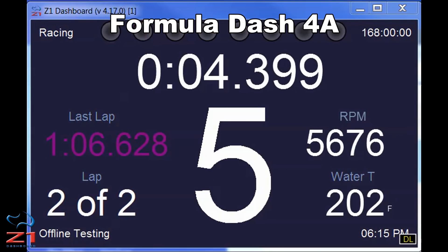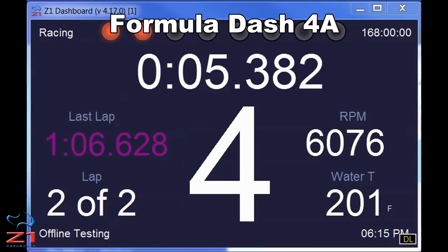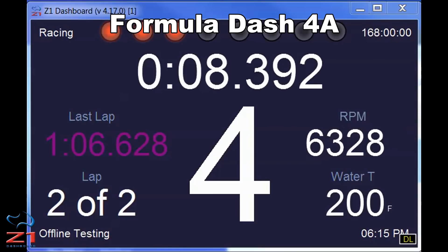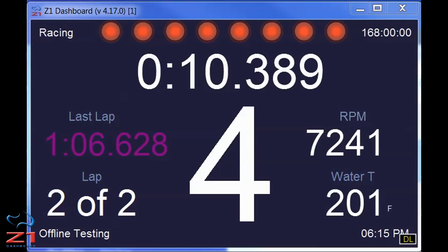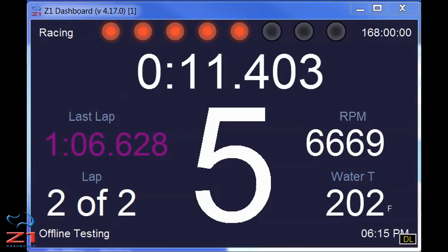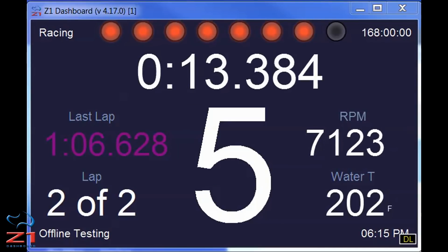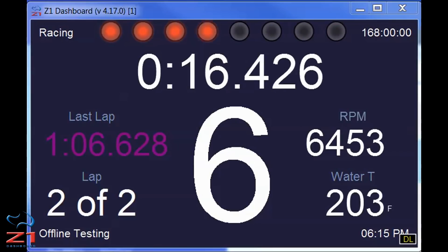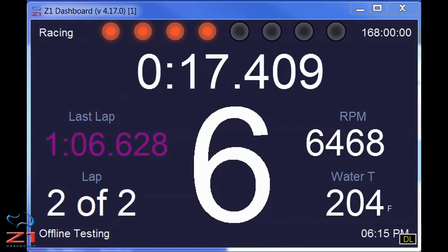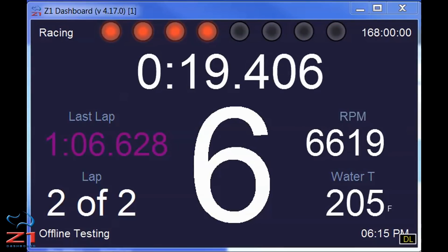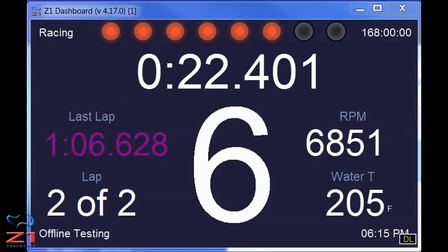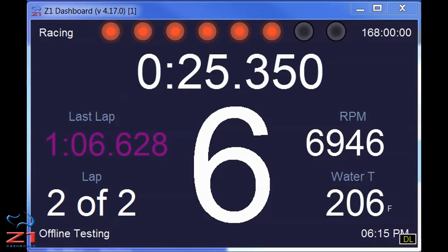First up is the Formula Dash 4 — this is Dash 4A, and there's also a 4B. These two go together. So 4A shows your gear, you've got your last lap time, your current lap time, things like RPM, water temperature, and your lap count. And then also your shift LEDs at the top.